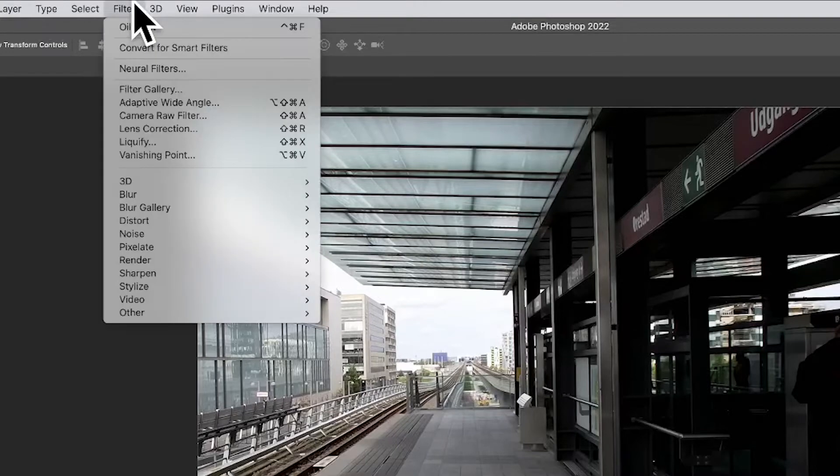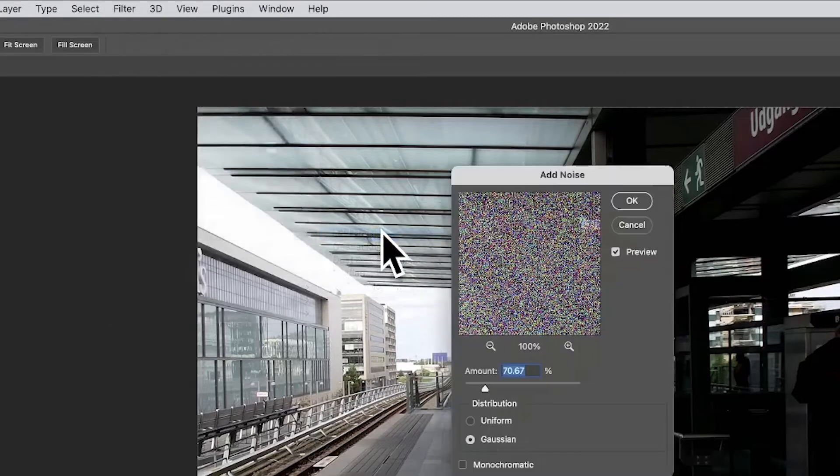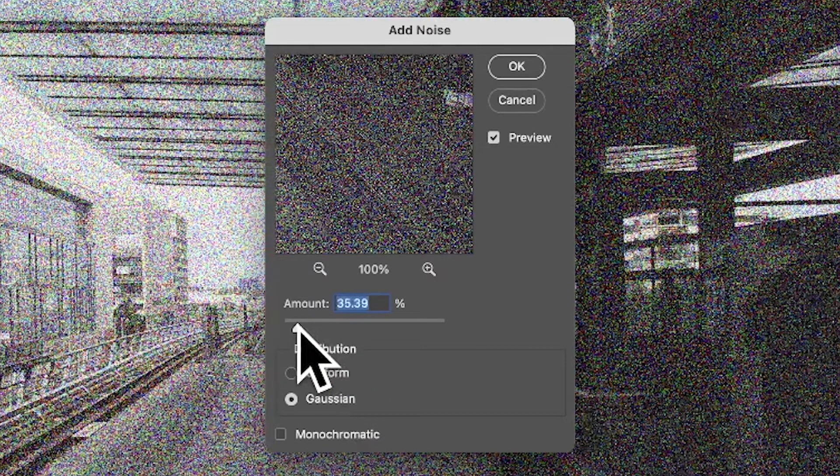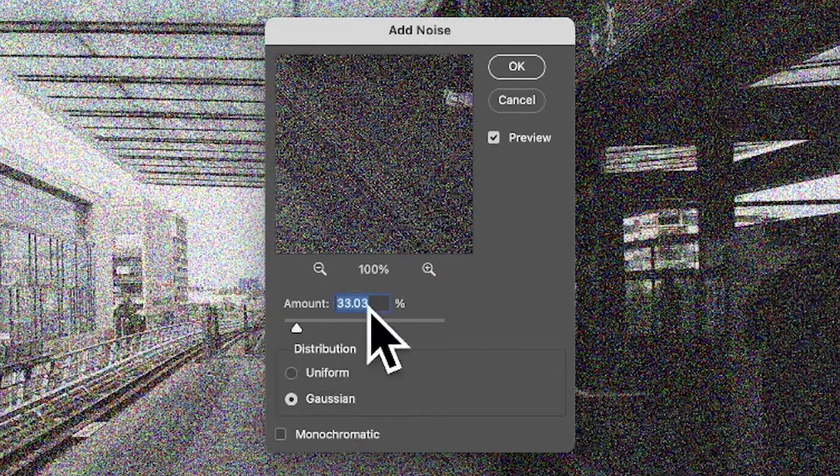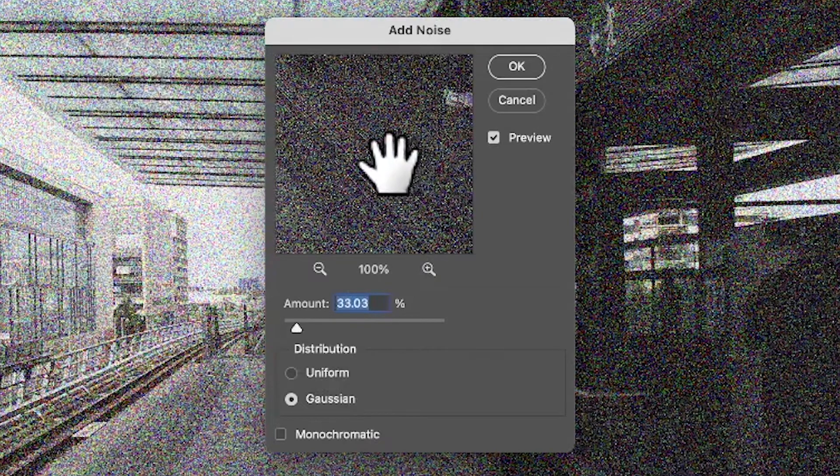Go to the Filter menu in Photoshop and go down to Noise and Add Noise. Just add some very basic noise, maybe not that much, maybe 37%, 33%. You just want it to be fairly noisy, not too noisy though.